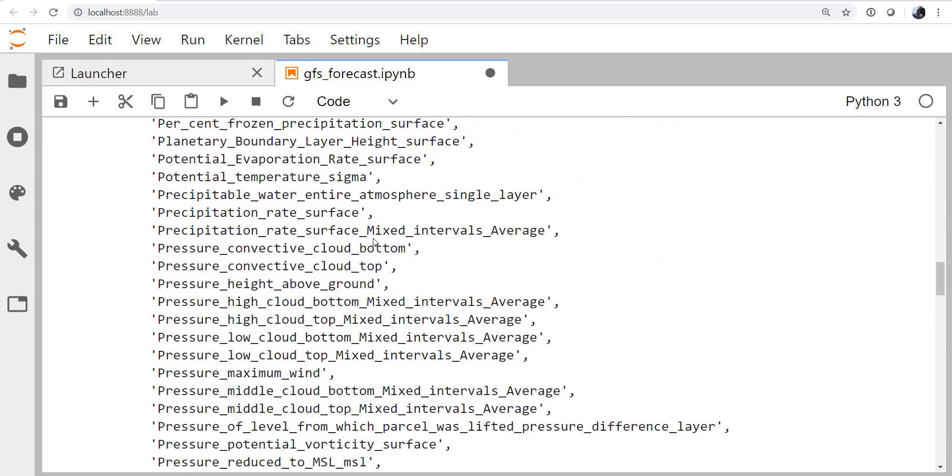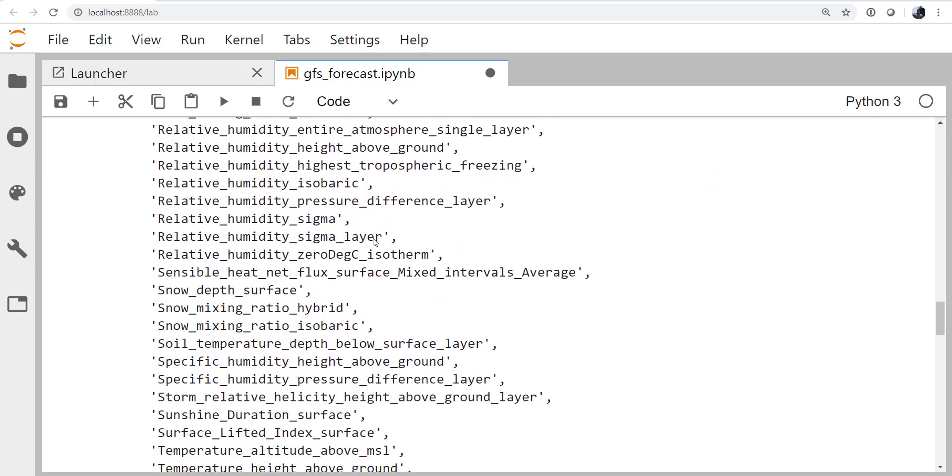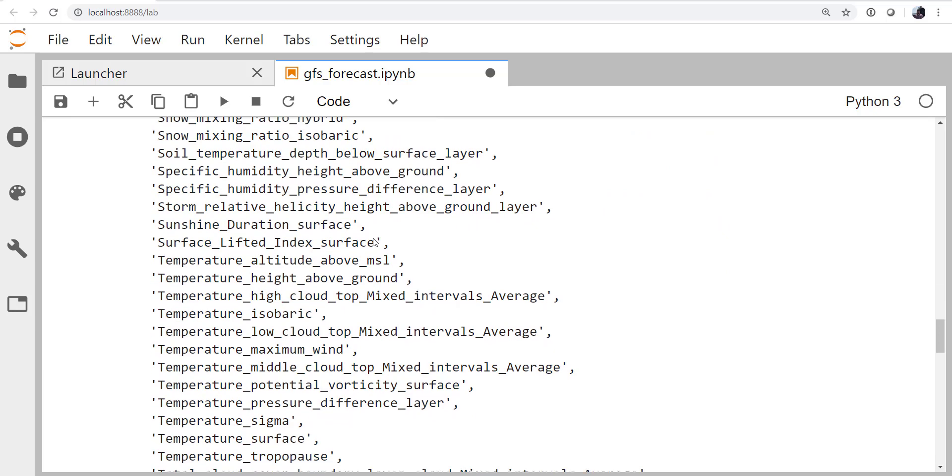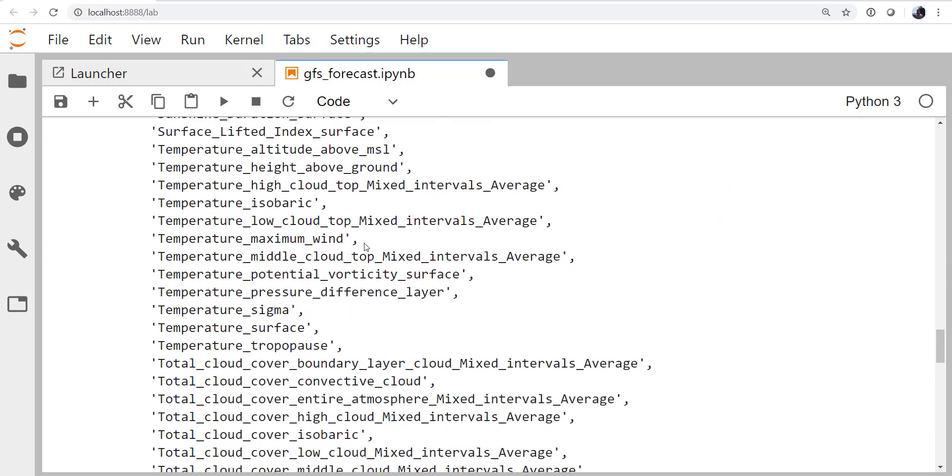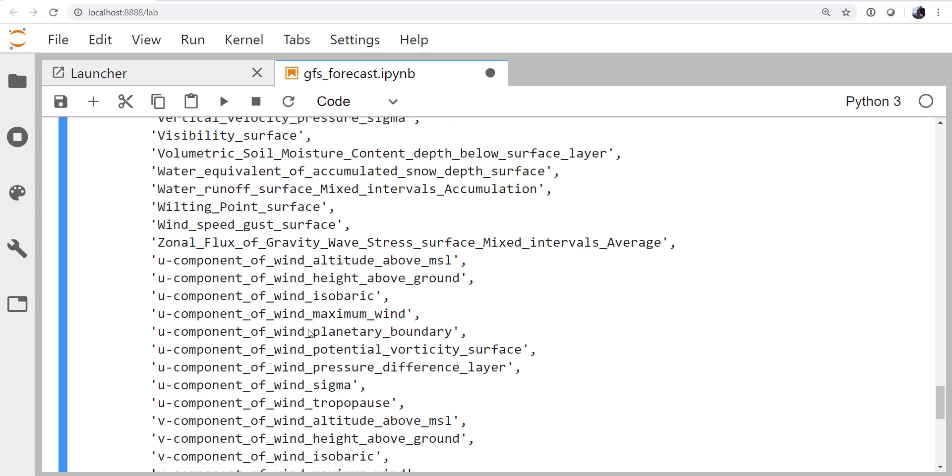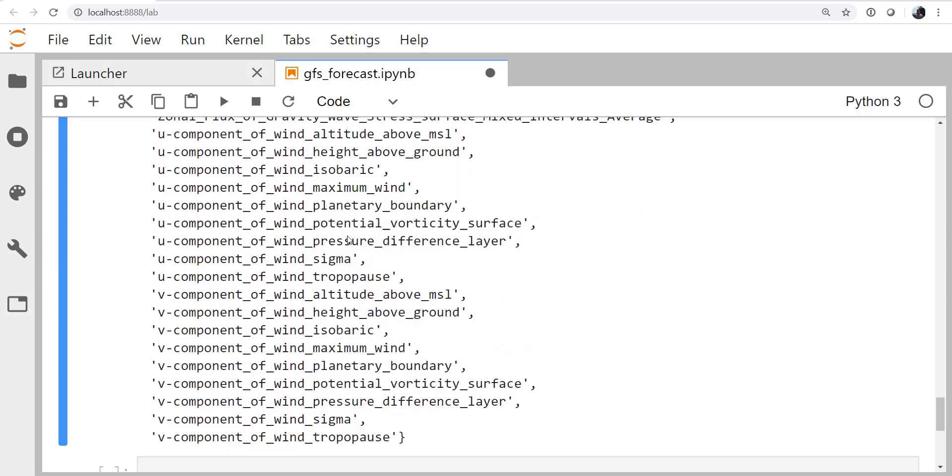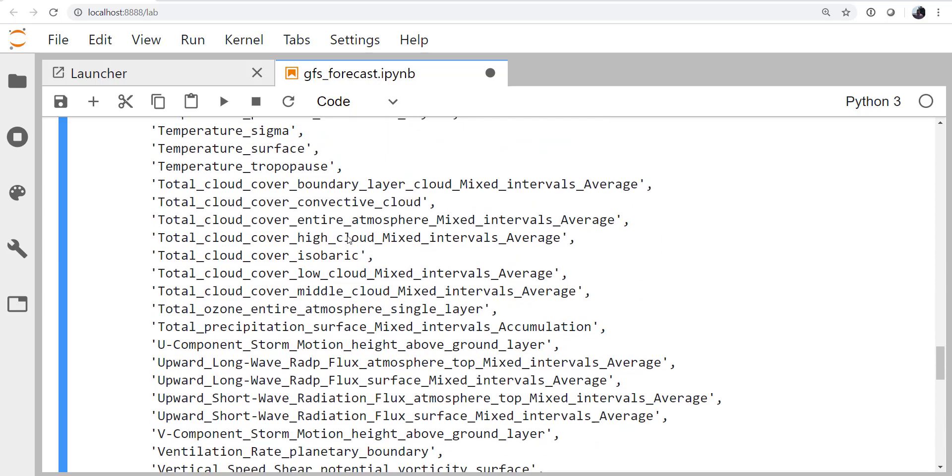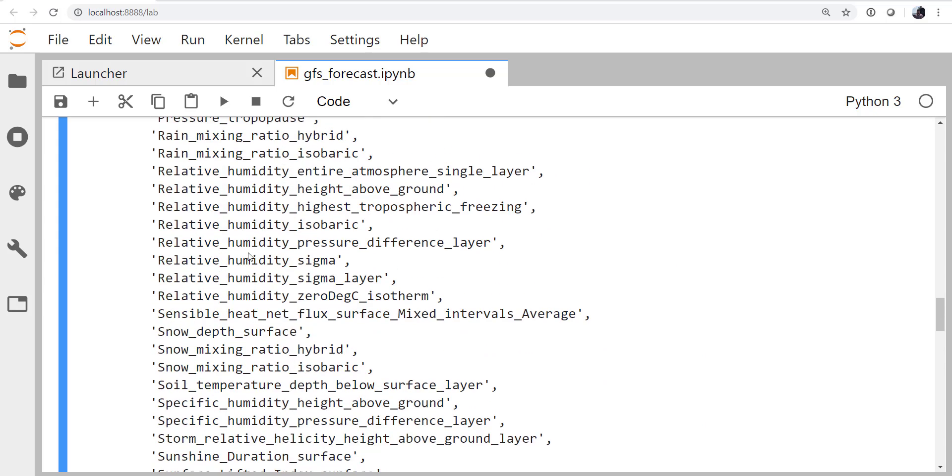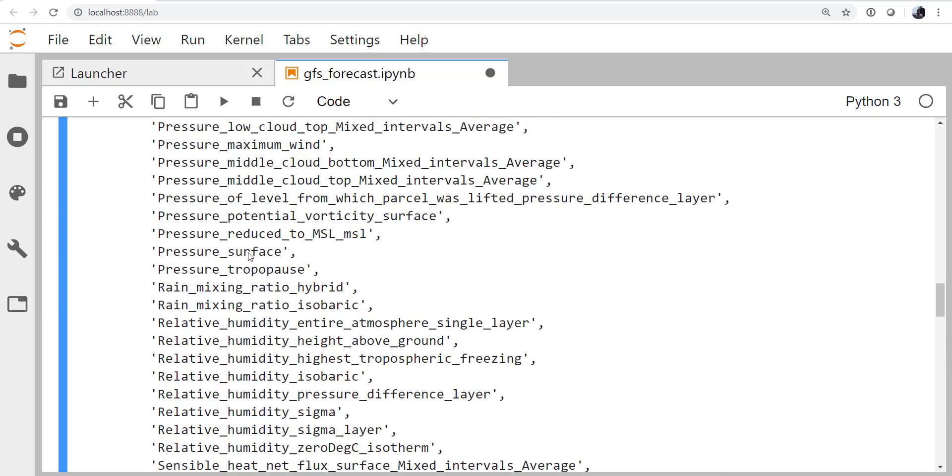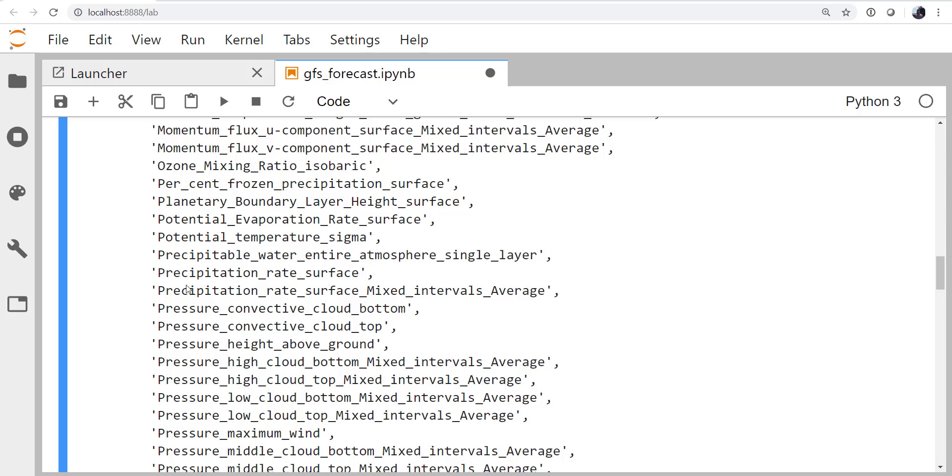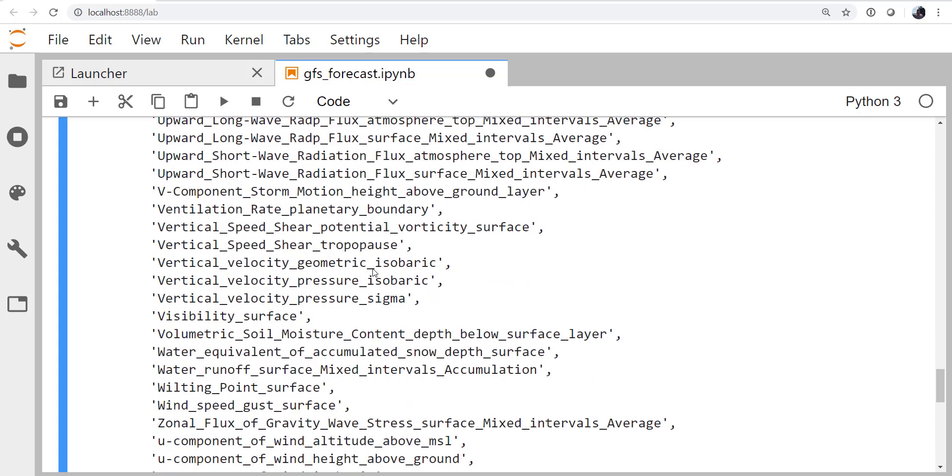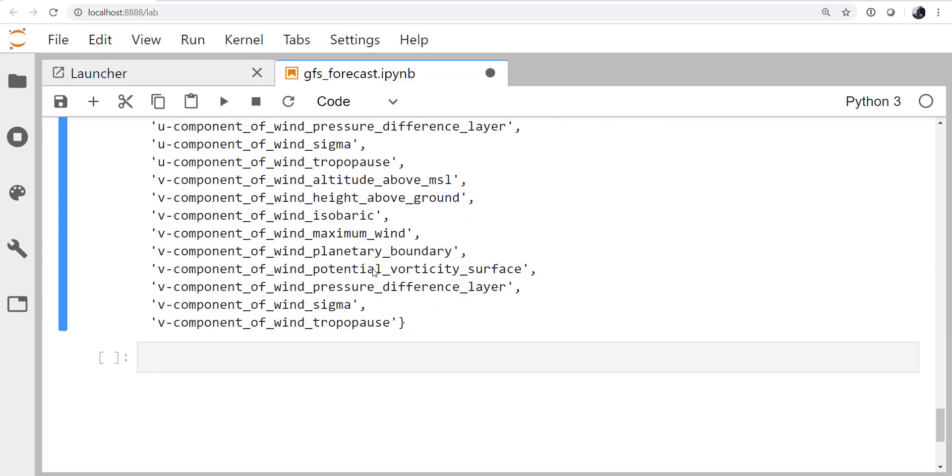What we're probably going to be interested in are things at the surface. So temperature surface, that seems like a promising one. You can see we might be able to have wind, or relative humidity, or dew point. But I'm also going to be interested in the precipitation forecast. Precipitation rate surface. So how hard can I expect it to be raining? Or precipitating in any other form, though in this season most likely rain.